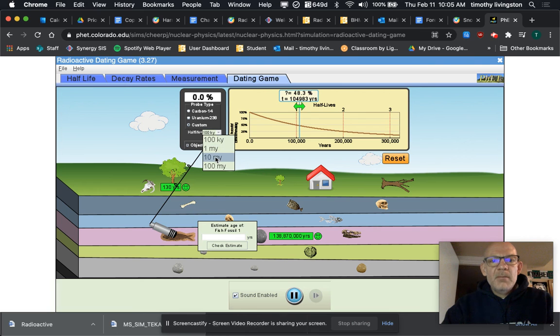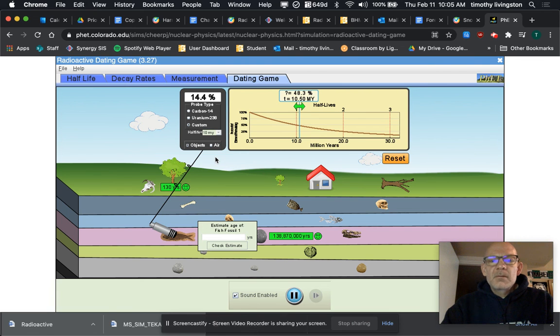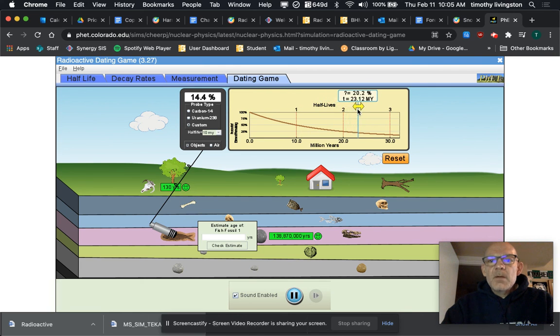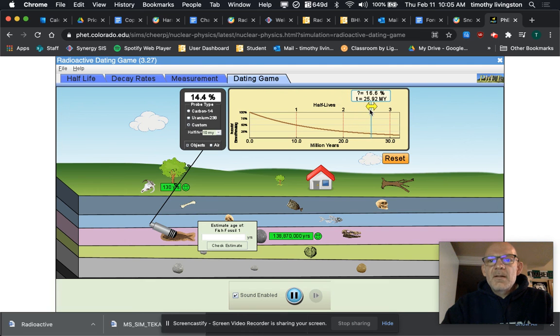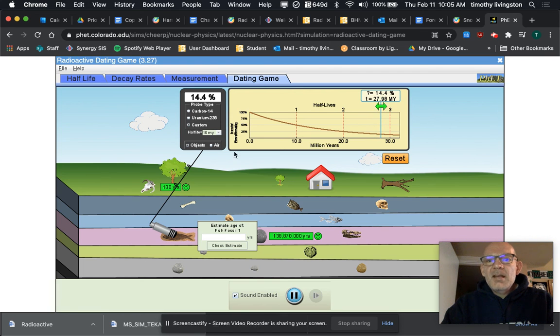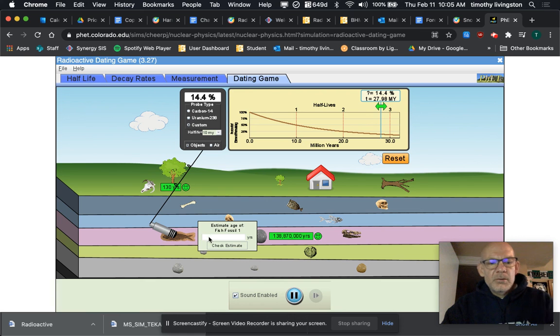So we're going to move this along and you are going to see that 14.4...27.98 million years. So 27.98, let's call that 28 million years.